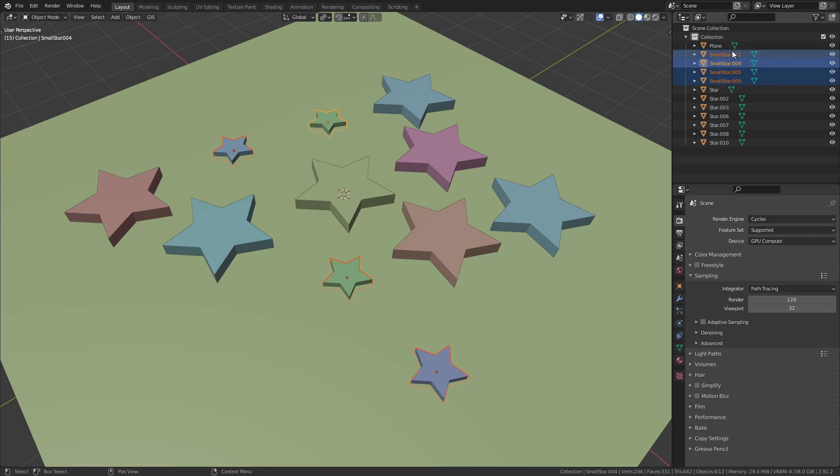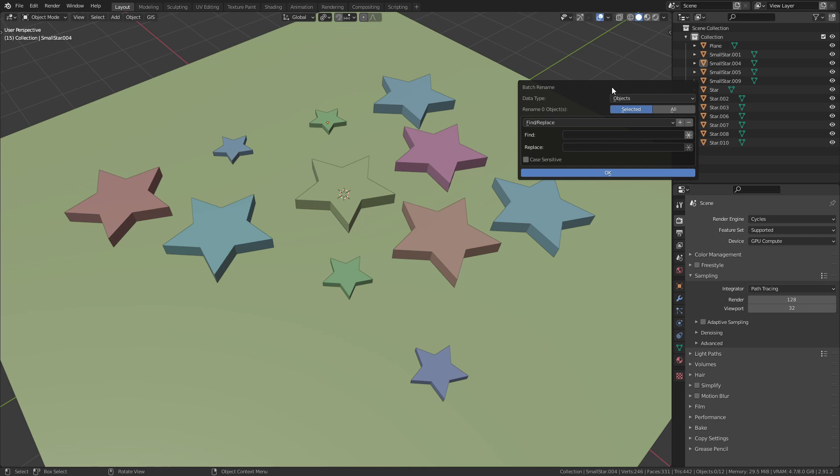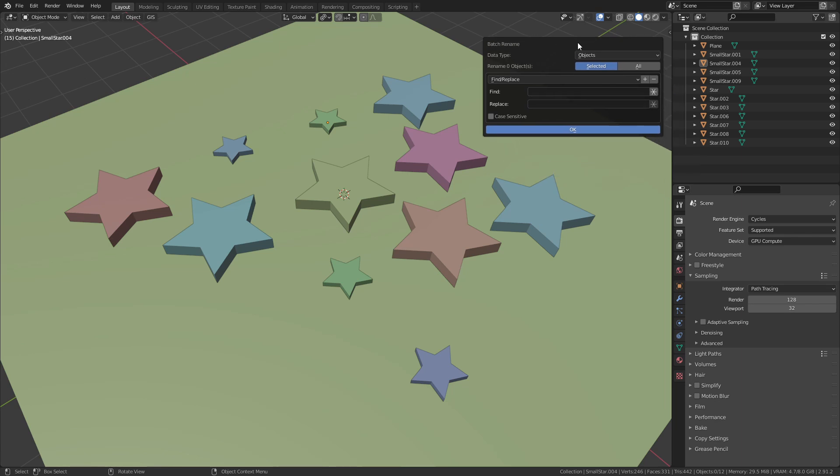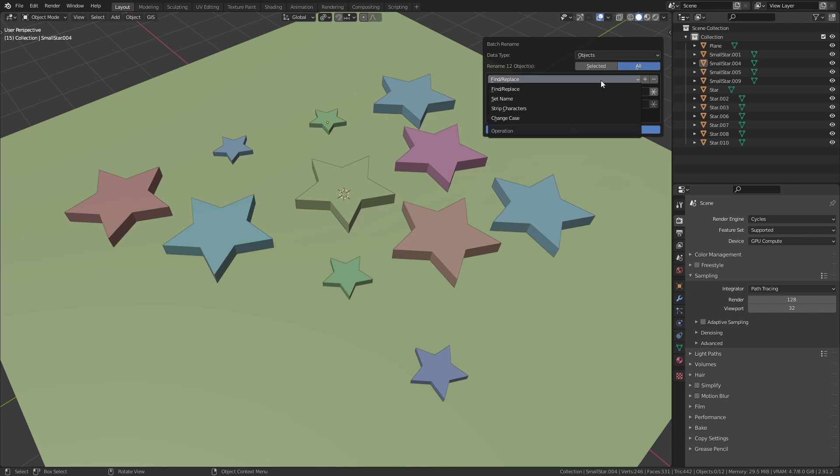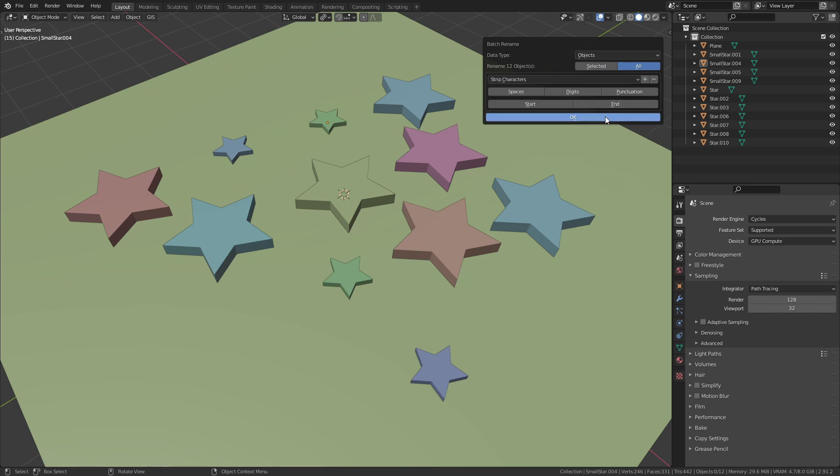When I now press OK this adds the word small in front of all the selected objects. Now the numbers at the end of each name are messed up. But again we can use the Batch Rename to fix this. Switch it back to All and this time we are going to use Strip Characters.